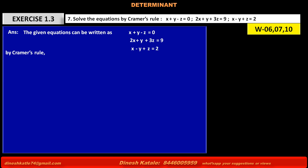Determinant D is equal to: first row is 1, 1, minus 1 — coefficients of X, Y, Z of the first equation. Second row is 2, 1, 3 for the second equation. And third row is 1, minus 1, 1 for the third equation.